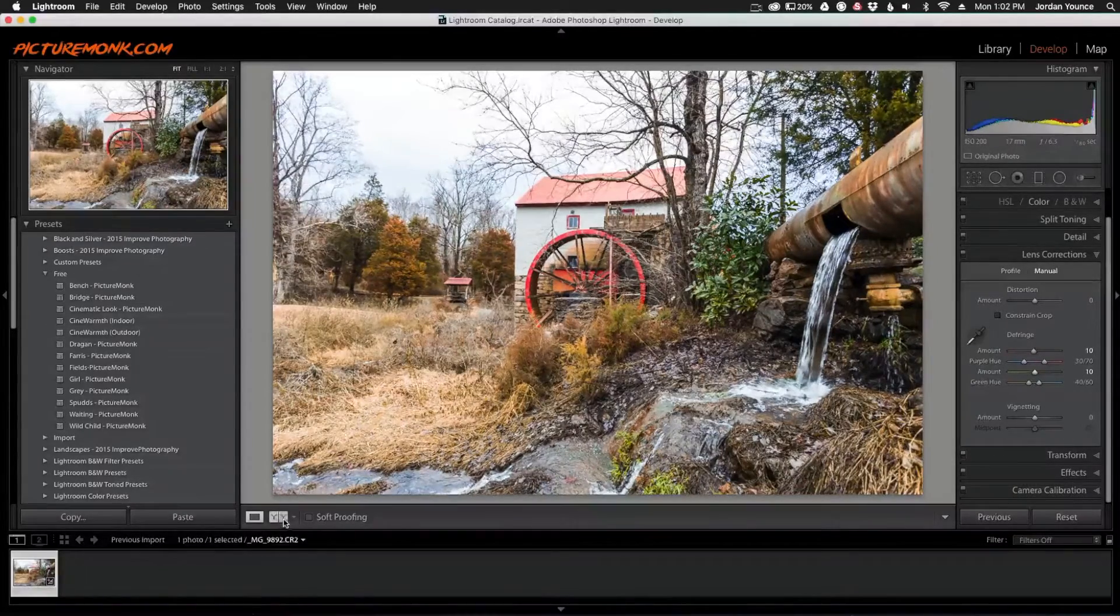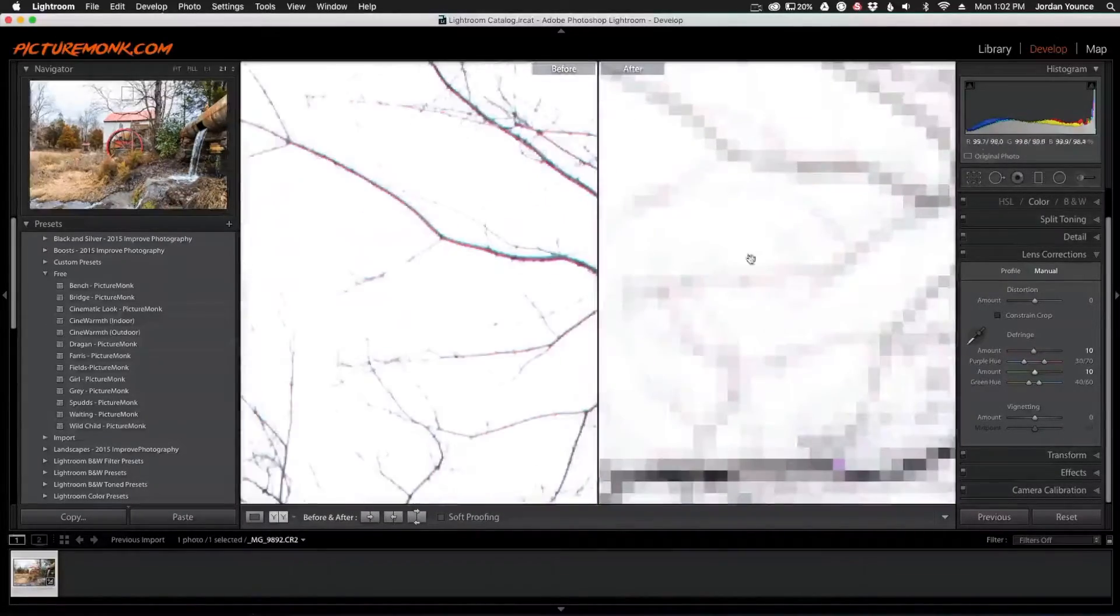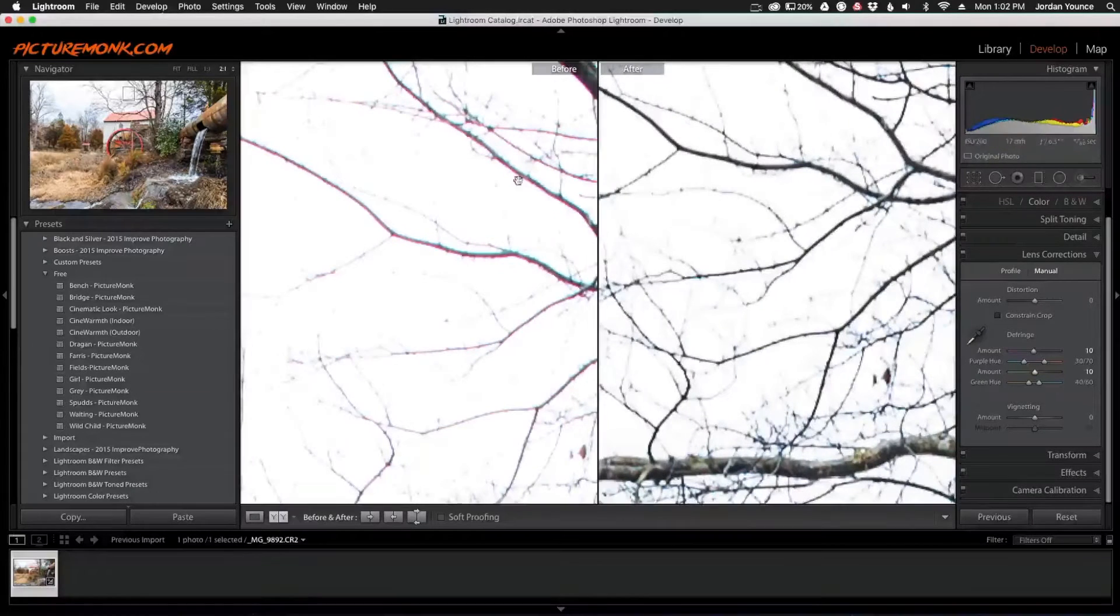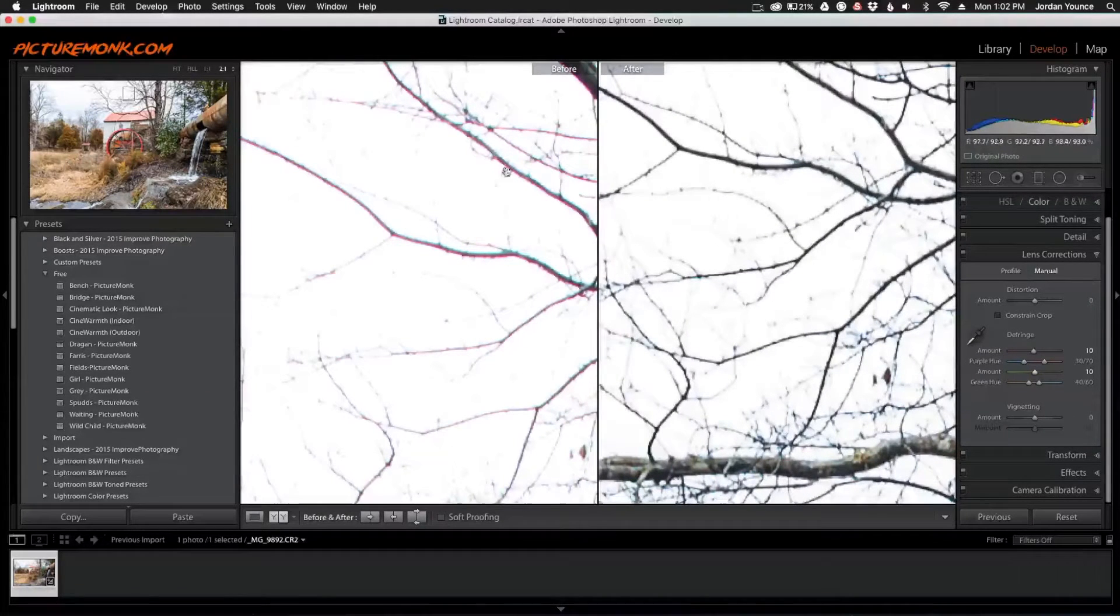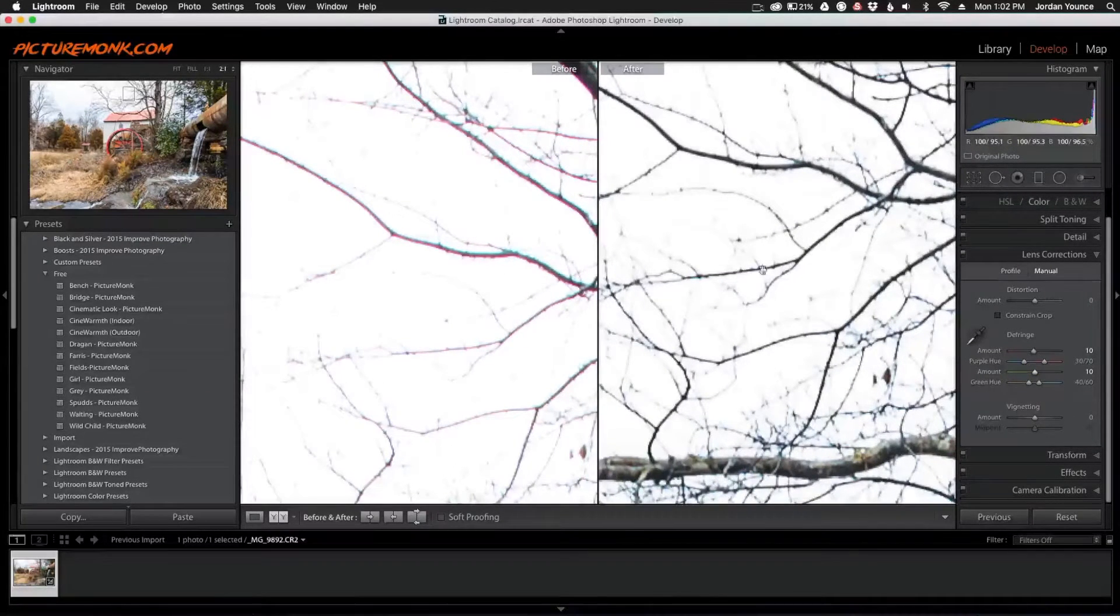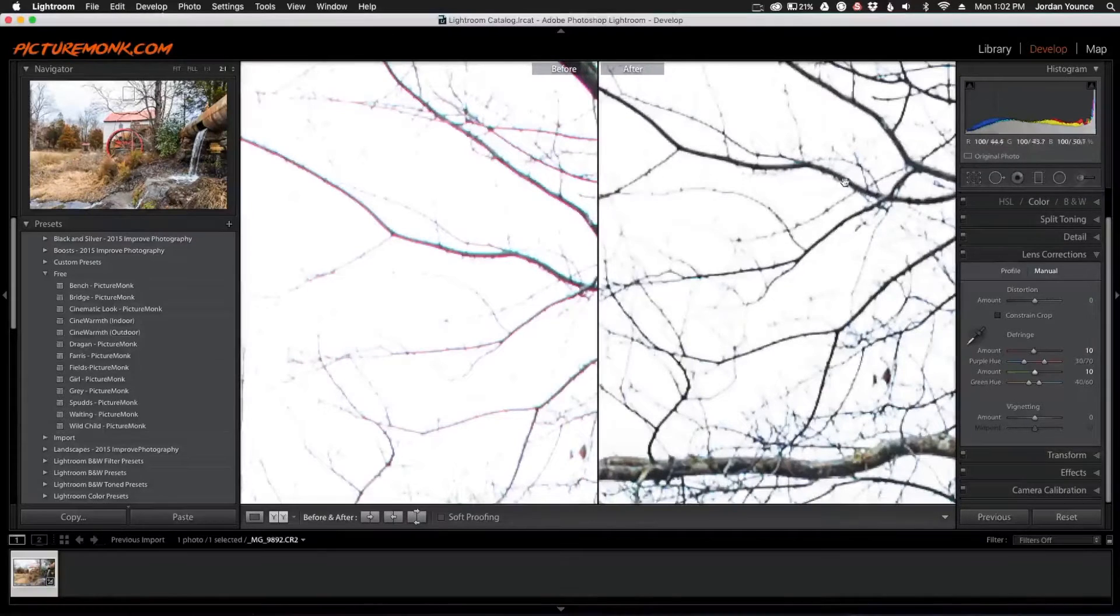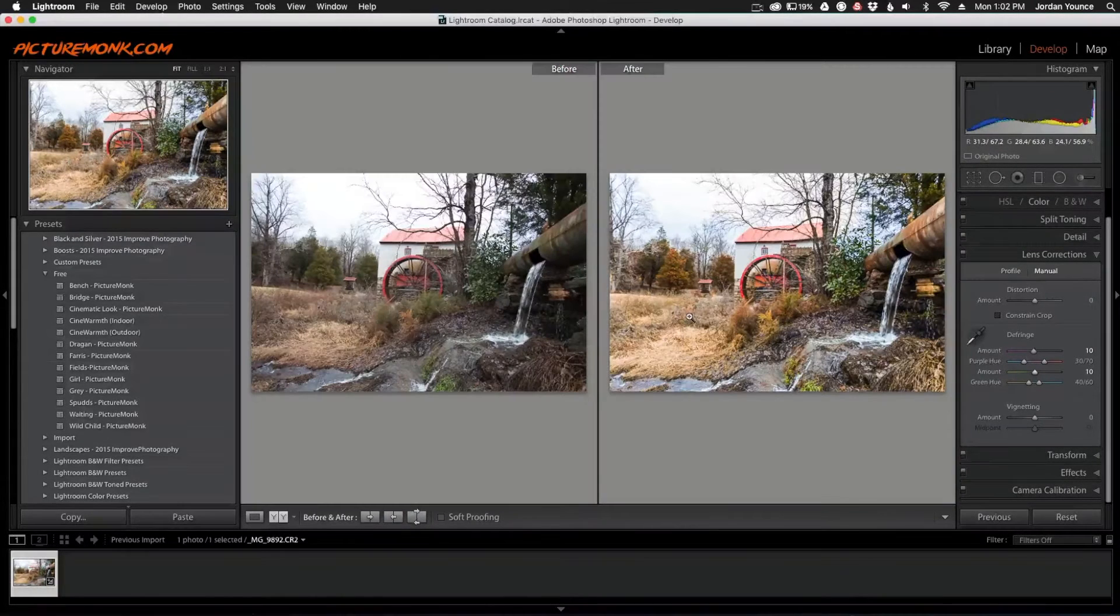Let's look at the before and after. Looking at this area, you can see the difference. Now the purple and green around the branch limbs is gone, and it's just the silhouette of the branches, which is what it's supposed to be. That's as quickly and easily as you can remove defringing or chromatic aberration.